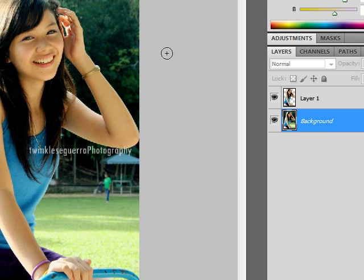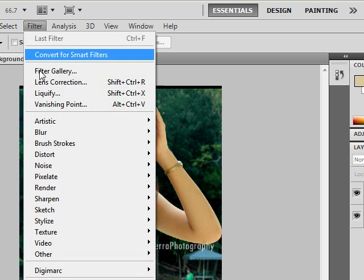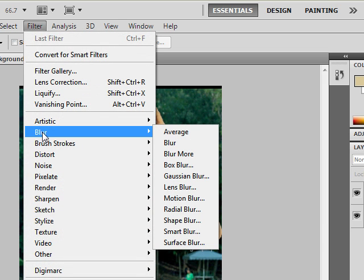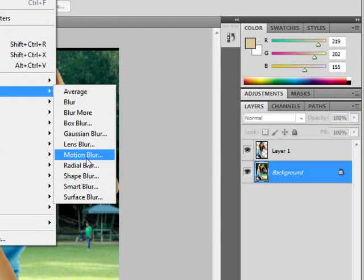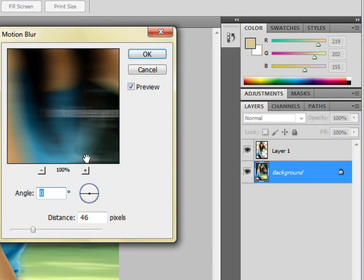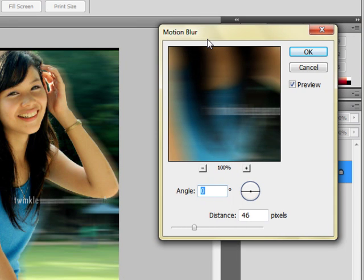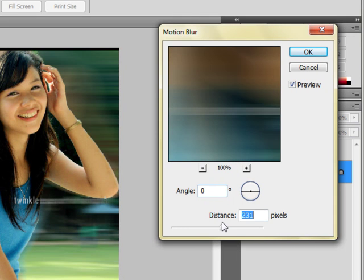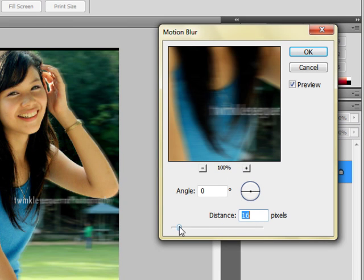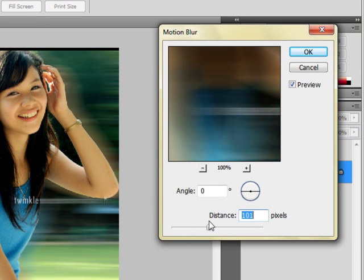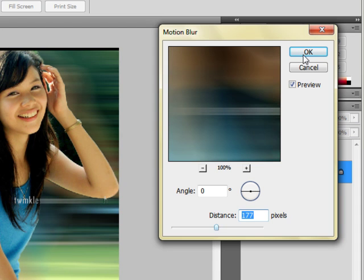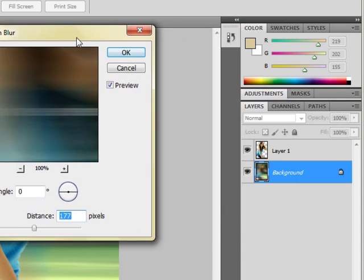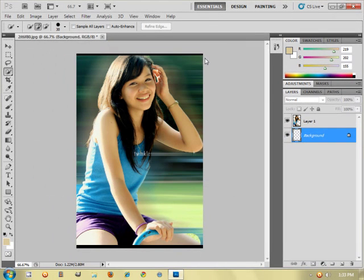Now I want you to go to filter, blur, and choose what blur you want. But in my case I want motion blur, and you can just set the pixel. The more blur or the lesser blur you want depends on what you want. Let's say you want to put in 188. Once you're done, click OK and there you go.